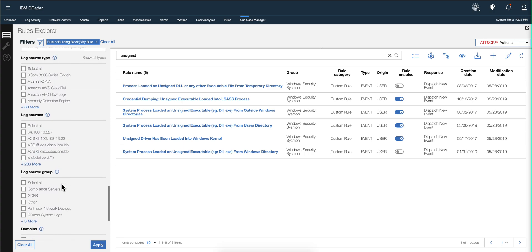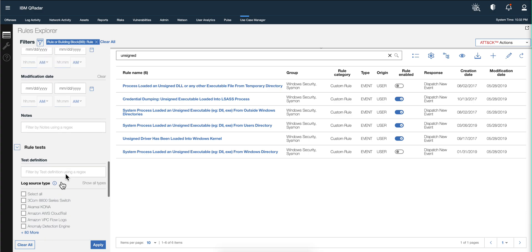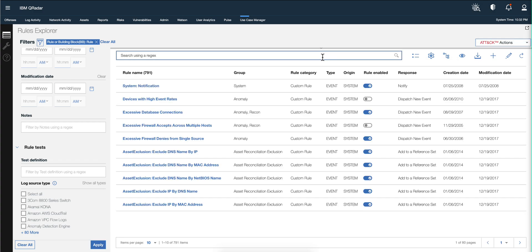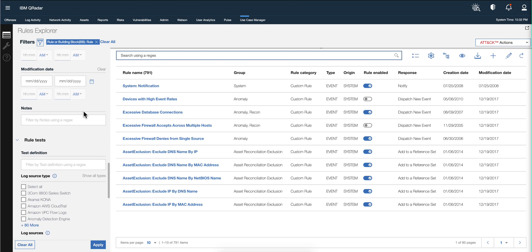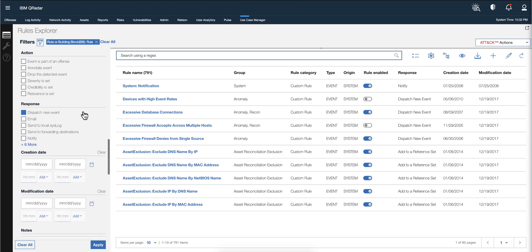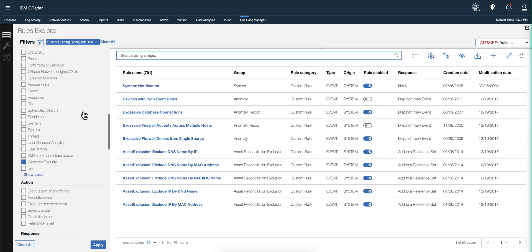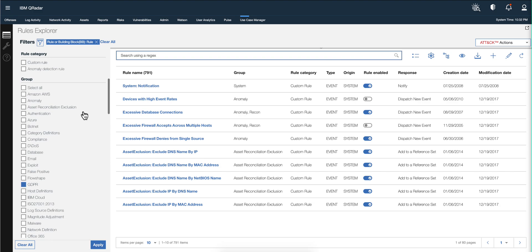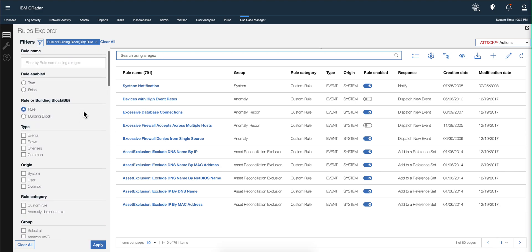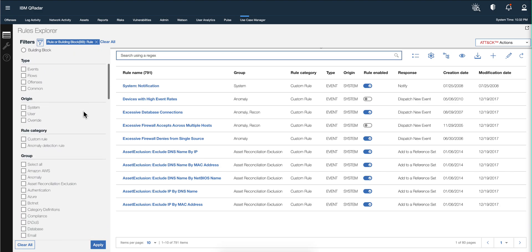There's also an option - let me eliminate this filter on the unsigned one to get all the other Sysmon rules. Notice that there is a search capability of searching by your notes.